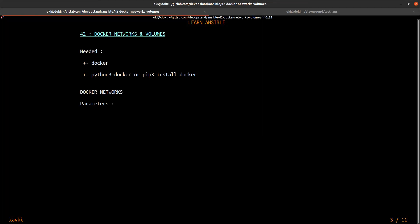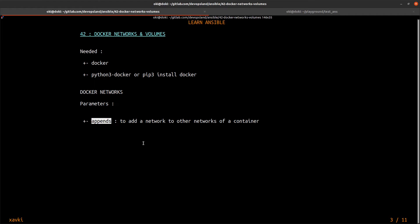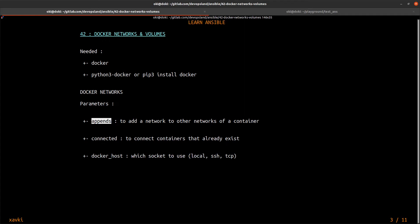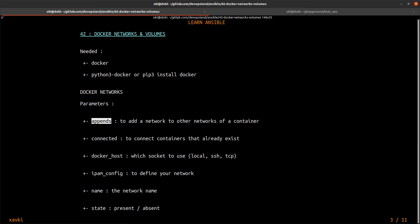Now let's look at the Docker network module and some of its parameters. We can use the `appends` parameter to add a network to other networks of a single container. The `connected` parameter allows you to connect a container that already exists to a new network. `docker_host` is where you can define the socket to use — for example a local socket, SSH, or TCP socket. `ipam_config` lets you define your network, for example the subnet, the gateway, and the name of the network. And the `state` parameter lets you create or remove a network using `absent`.